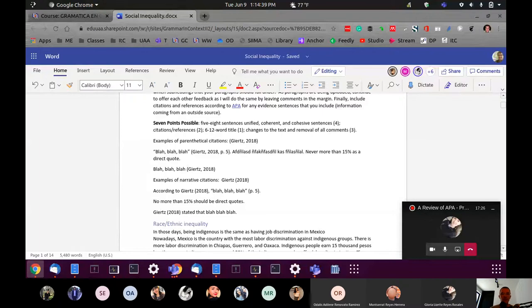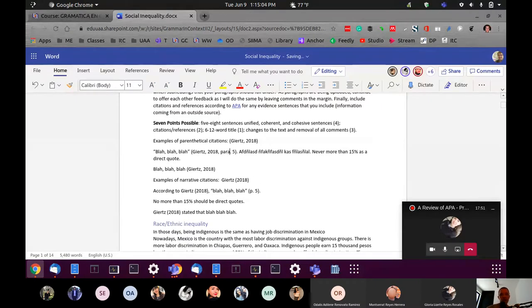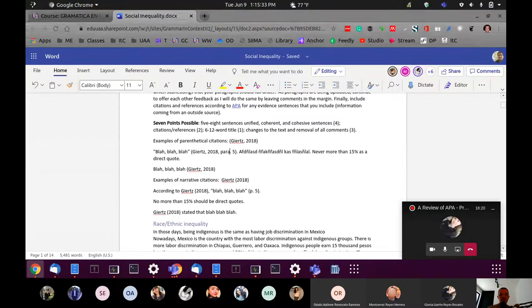One more thing about the page number: if you are quoting a website and there's no page number — because typically there are no pages, just paragraphs — then instead of 'p.' you can write 'para.' abbreviated P-A-R-A, period, and then the number of the paragraph where you find the direct quote. It's not necessary to include the page number when paraphrasing. The manual says it's optional. I usually encourage most students to paraphrase and to follow the parenthetical citations, with the author's last name and then the year.